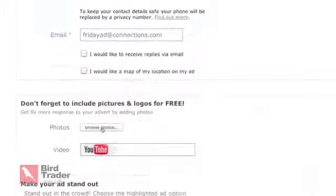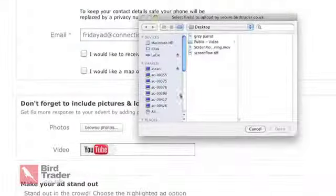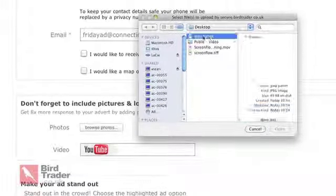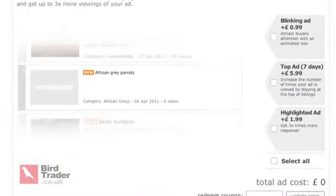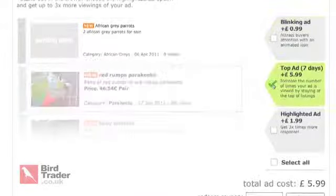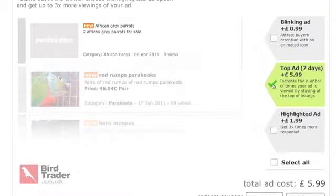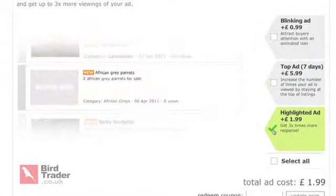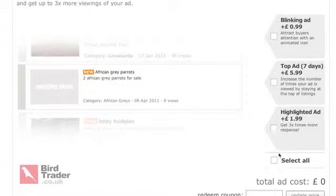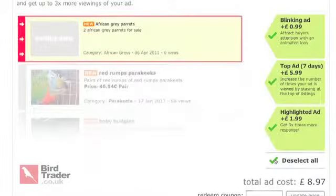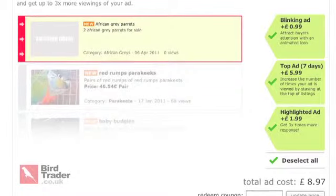After you've filled in all of the fields and added up to five images of your bird, scroll to the bottom of the page where you can improve your ad by making it a blinking ad, a top ad for seven days, or a highlighted ad. All of these extras will make your ad stand out to buyers and help you sell your bird, product or service to a wider audience.